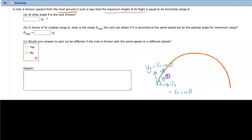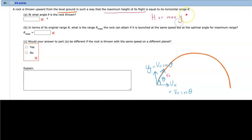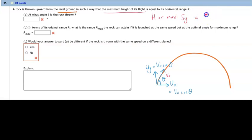The maximum height of its flight — capital H, or maximum SY — is equal to R, or maximum SX. That is the condition the question is giving us.